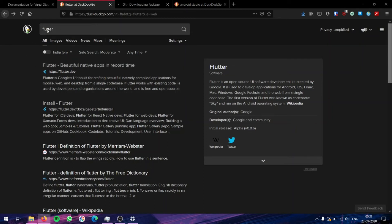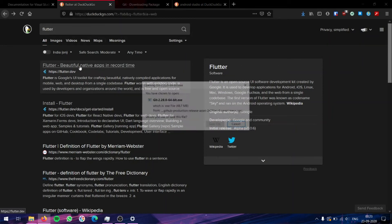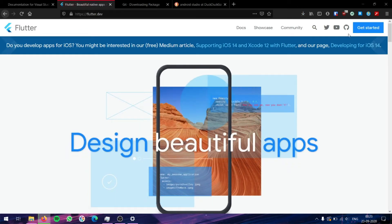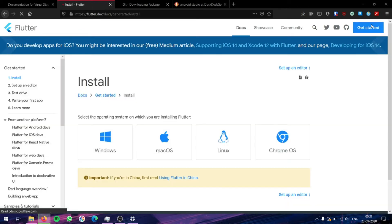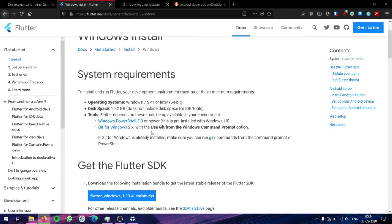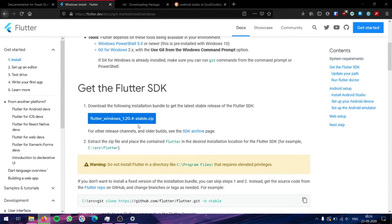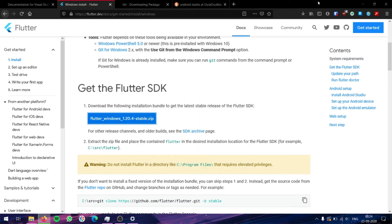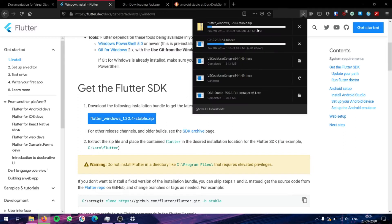Let's go to Flutter. We will search for Flutter and go to the first site. The Git download has started. In Flutter, let's go to Get Started, then go to Windows. We need to download this zip file over here, so just click on it. Ensure that the Save File option is clicked and start the download. Flutter is a very large download, so it will take some time.